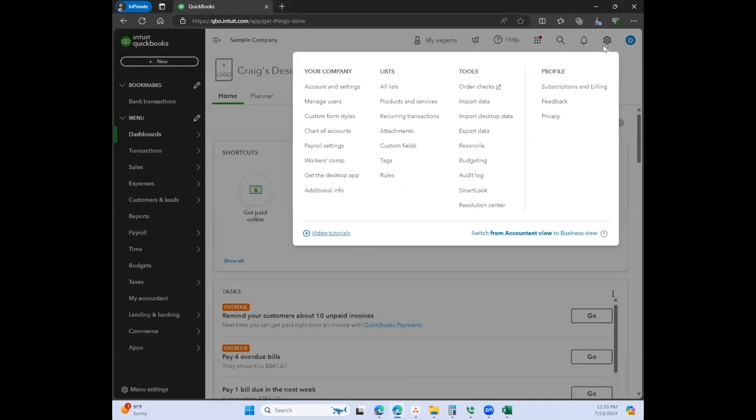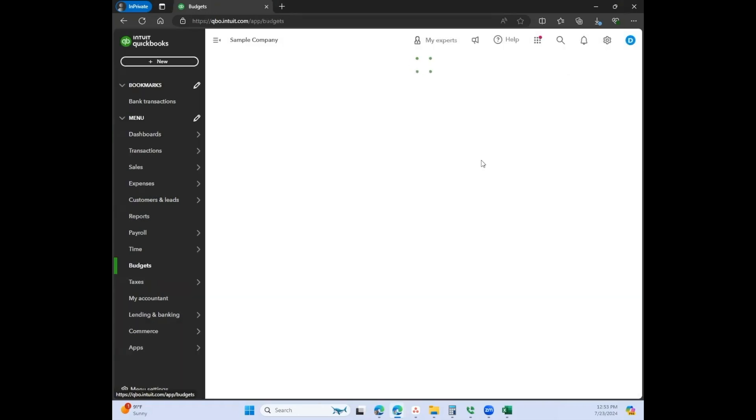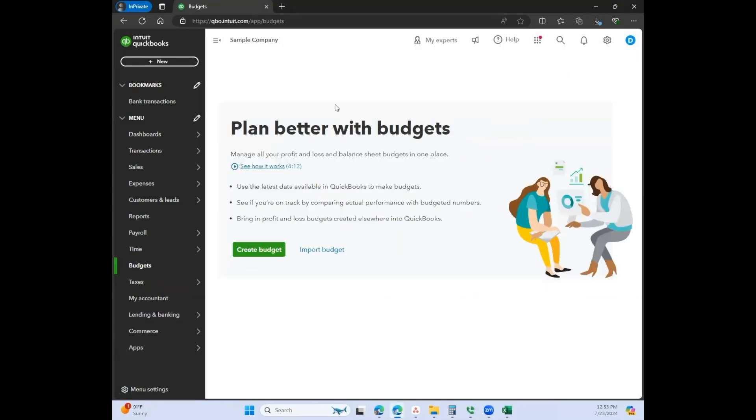You can also click the gear icon on the top right. Under tools it says budgeting right here. So take whichever button you want to push and then you can get to the budgeting feature. It takes you to the exact same place.